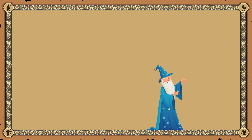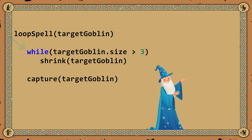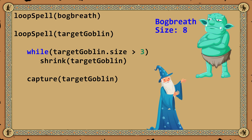As our understanding of magic grew, wizards discovered the concept of iteration. This allowed for a more efficient approach. Instead of casting the shrink spell manually over and over, a wizard would write a helper spell. This spell employed a magical loop: while the goblin remained above a certain size, the loop would cast the shrink spell repeatedly. Once the goblin was small enough, the loop would end, and the helper spell would cast the capture spell. The wizard only needs to cast this spell once and specify the target goblin.